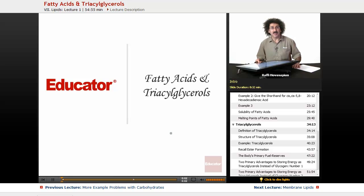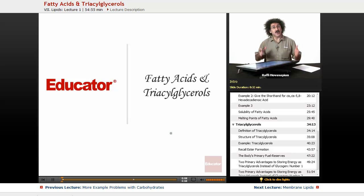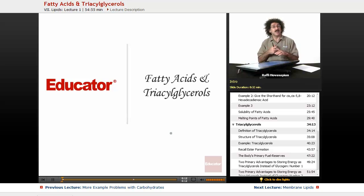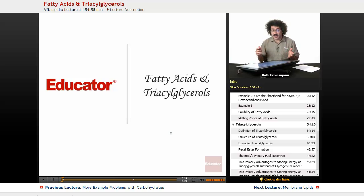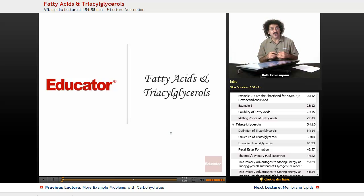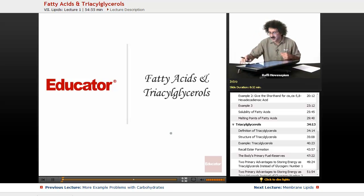Hello and welcome back to Educator.com and welcome back to biochemistry. Today we're going to start our discussion of lipids, another major class of biological macromolecule. Remember we have lipids, carbohydrates, proteins, and nucleic acids — four major classes. We're going to start with the simplest of them: fatty acids and the triacylglycerols.